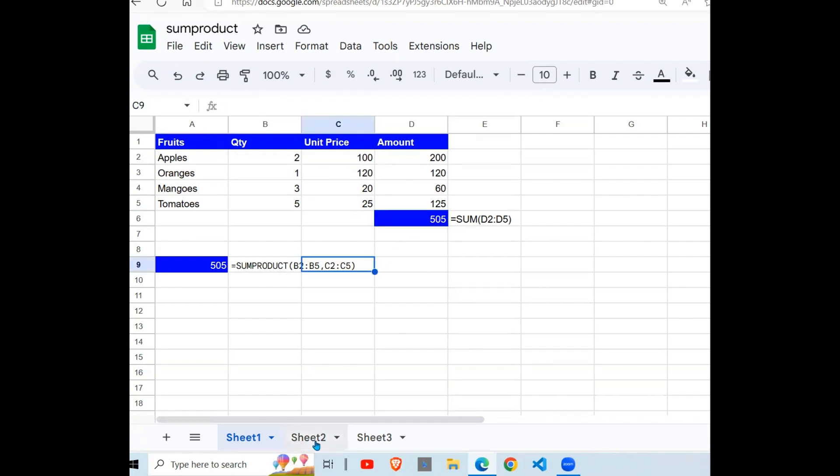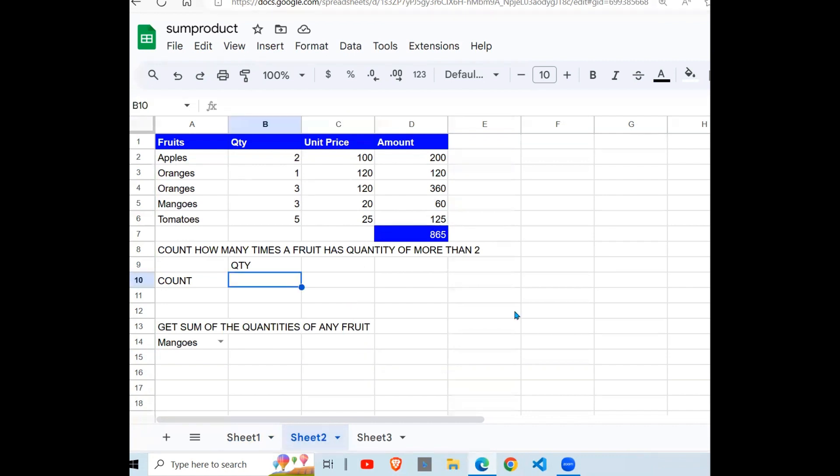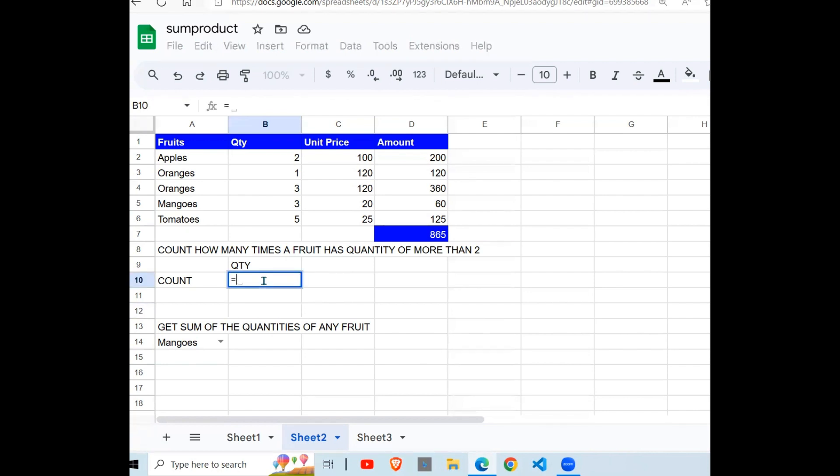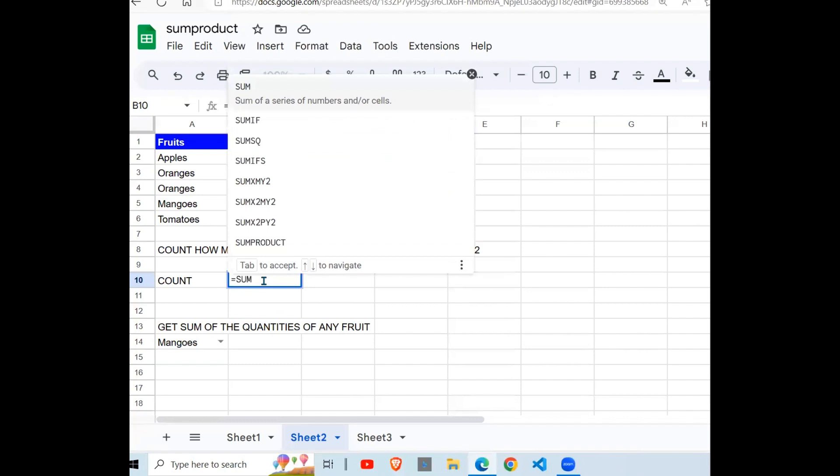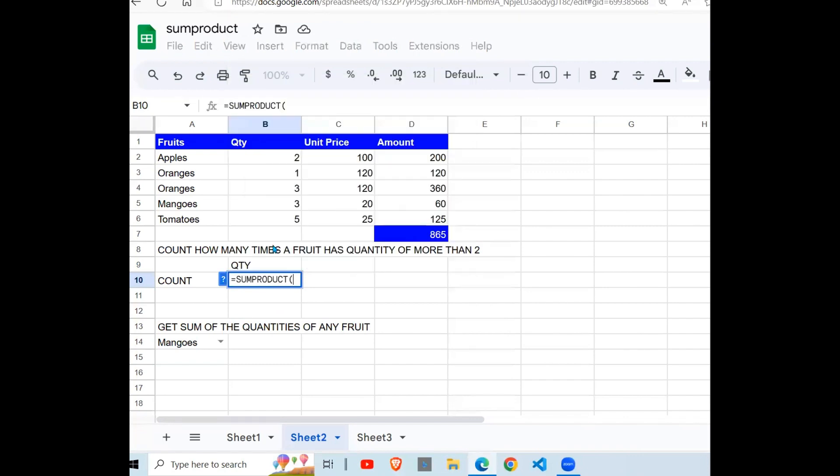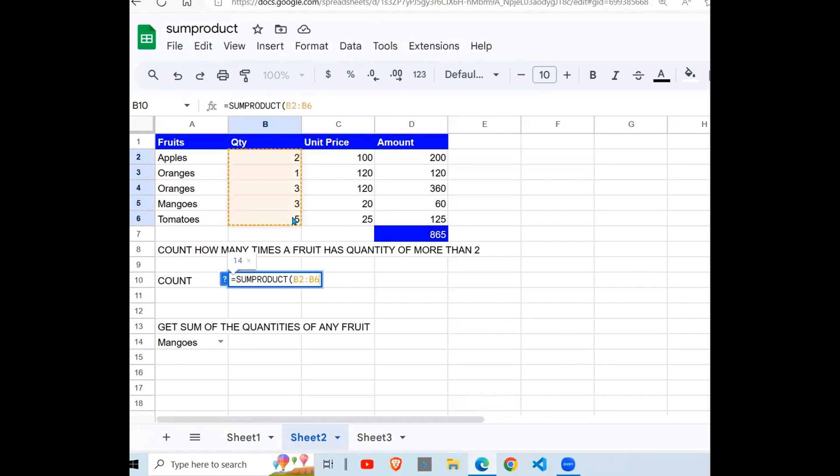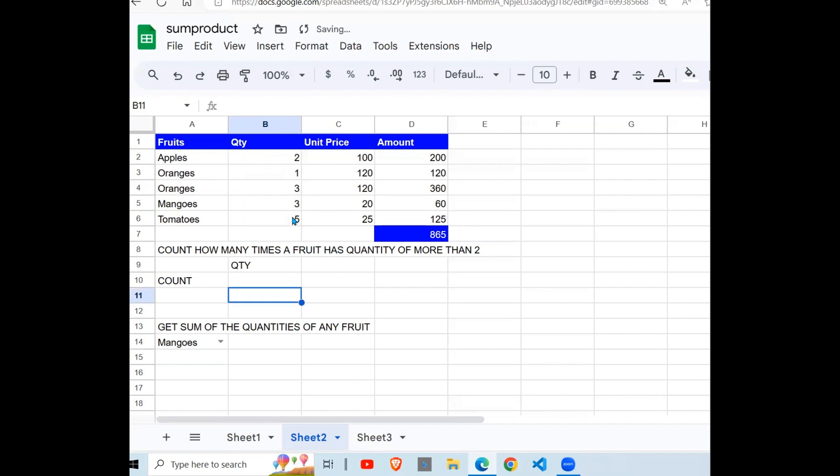Let's see the next example. Let's look at this one to get the number of times the fruit has quantity more than 2. So what we do, we say SUMPRODUCT. Come in here, put your equal sign, type SUMPRODUCT. So we are saying this count is greater than 2. Close your brackets.